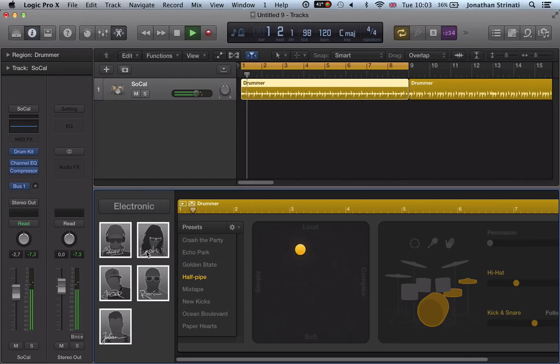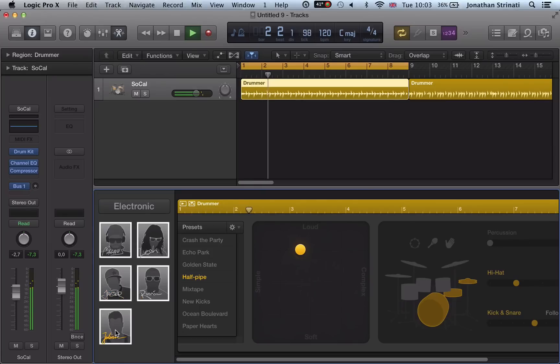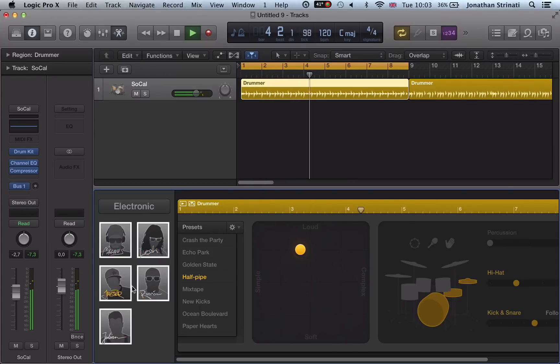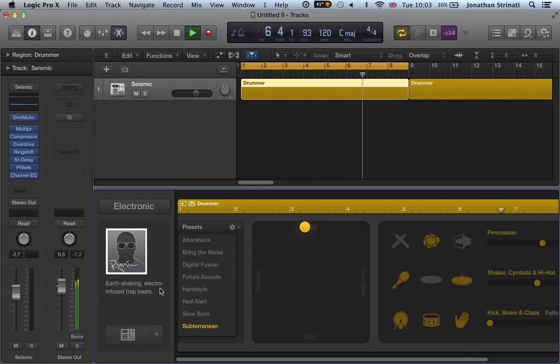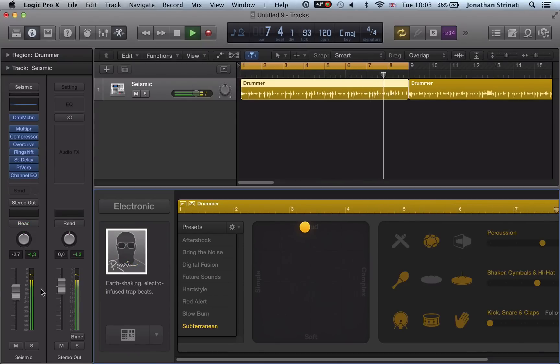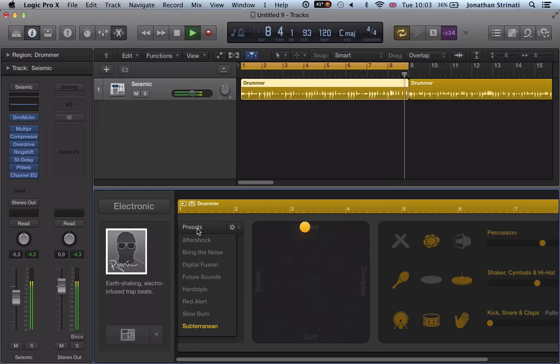So if I go to electronic, I get a choice of five different drummers covering styles like trap and tech house and dubstep. So I'll go to Rennie, I think he's a trap drummer. So it loads in some different drum sounds.